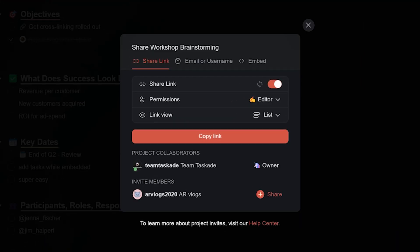That's why we're excited to announce our new sharing and embedding features that make collaborating with clients much easier.